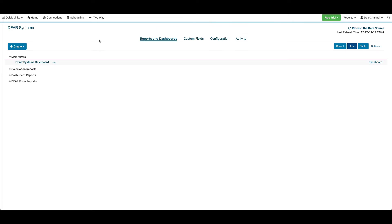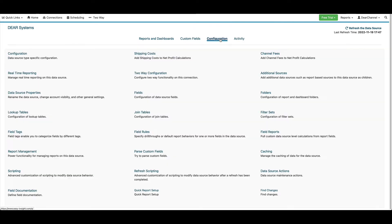From there, go into your inventory data source, click on Configuration. You'll see two new options here: shipping costs and channel fees.